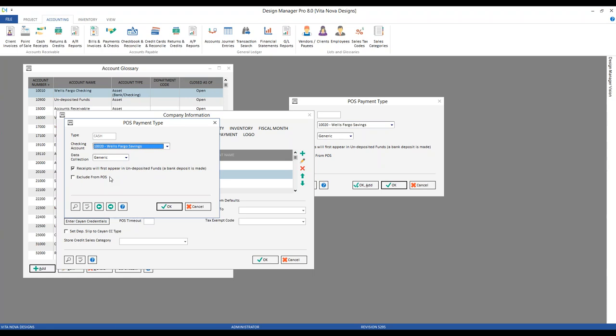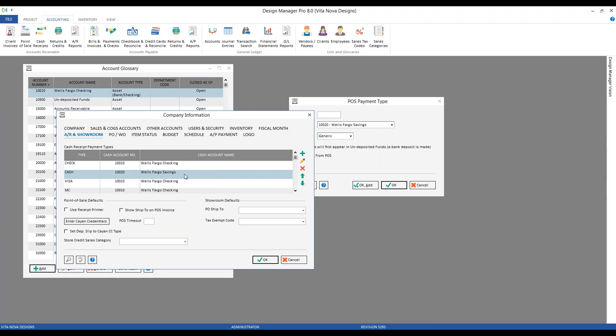The 'exclude from POS' option — exclude from point of sale — indicates whether or not to display the payment type when recording a point of sale invoice. For example, let's say we have a payment type for wire transfer. Since it would be very unusual for a client to wire funds rather than paying by cash, check, or credit card in our showroom, we could opt not to have the wire transfer payment type as an option when recording a point of sale invoice, to prevent a user from erroneously selecting it. For cash transactions, we certainly want to leave those on the point of sale payment selection. Click OK, and now we can see our cash payment type goes directly into our Wells Fargo savings account.